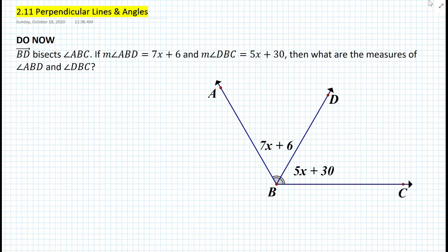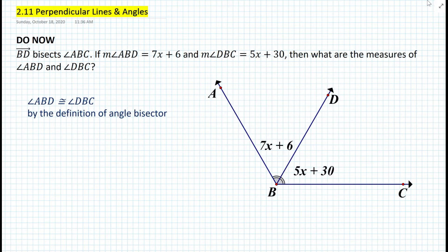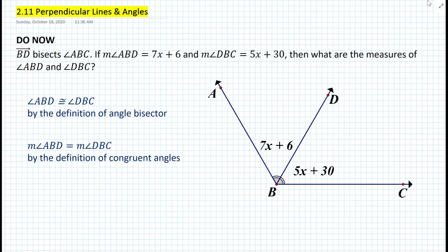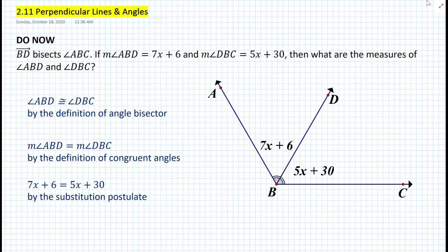If you look at Ray BD, we know that it is an angle bisector. By definition, an angle bisector bisects an angle into two congruent angles, namely angle ABD and DBC. So we write that angle ABD is congruent to angle DBC by the definition of angle bisector. These two angles are therefore equal in measure by the definition of congruent angles. Then we substitute: 7x + 6 = 5x + 30, using the substitution postulate.